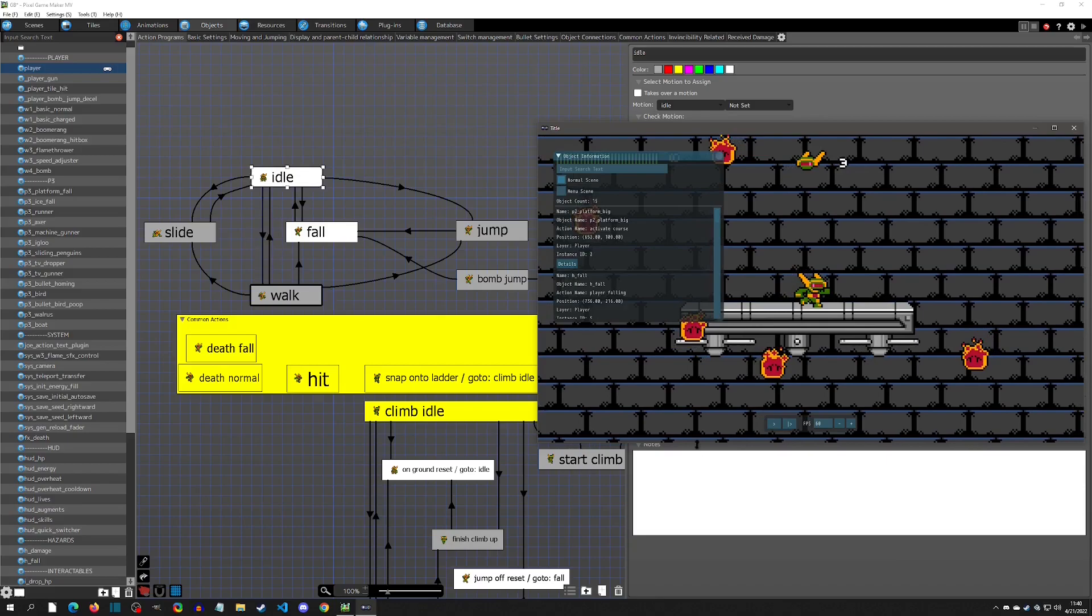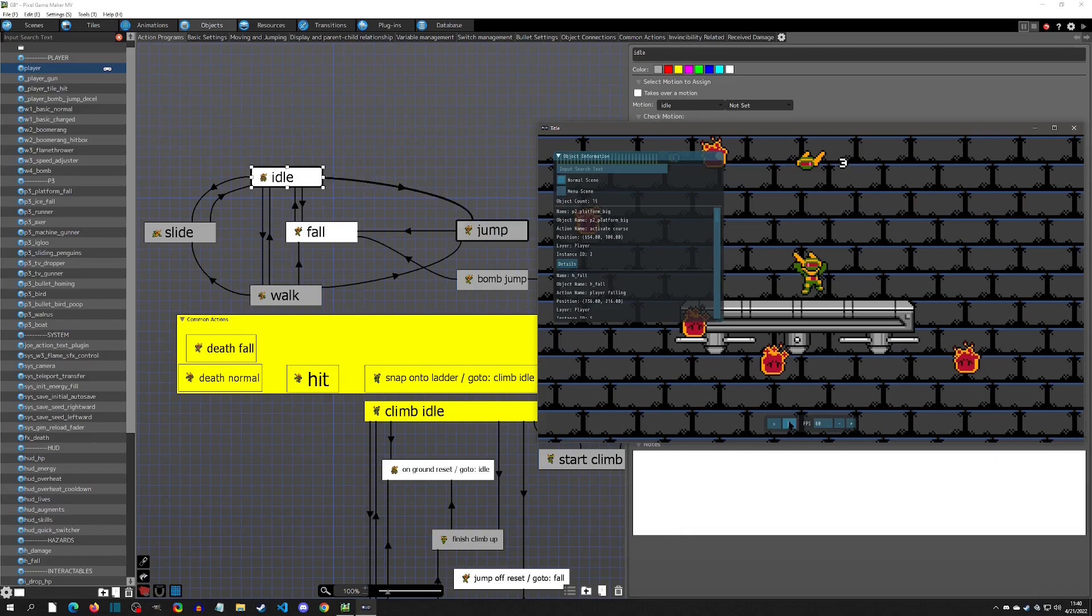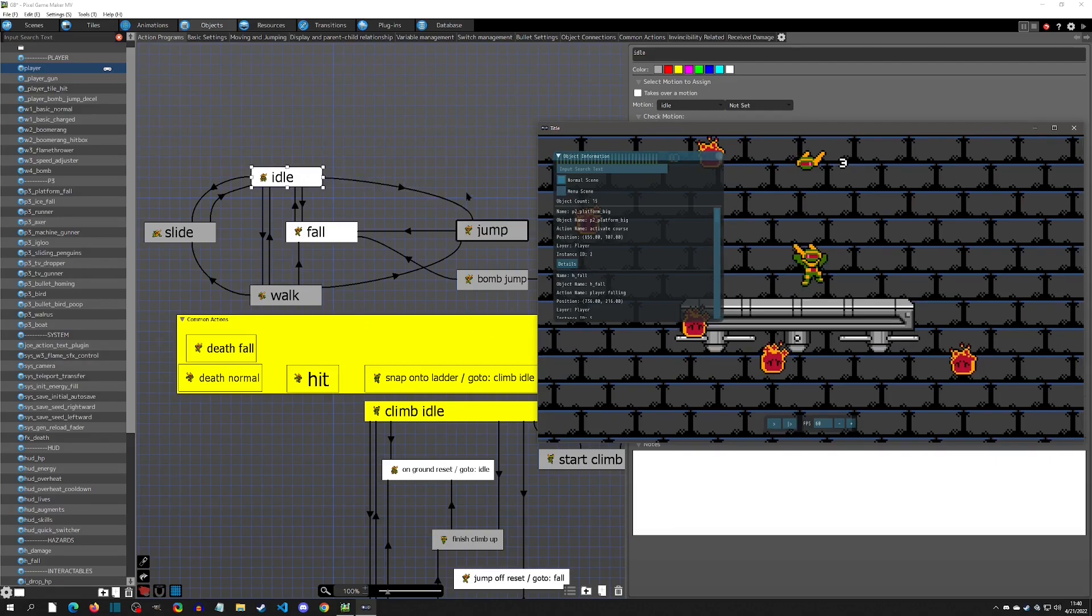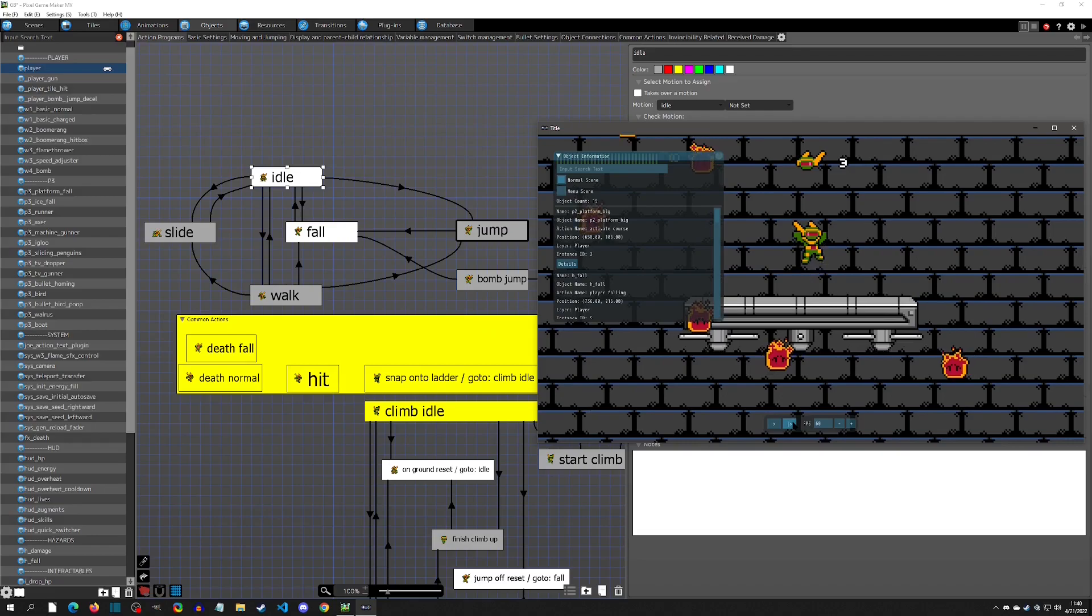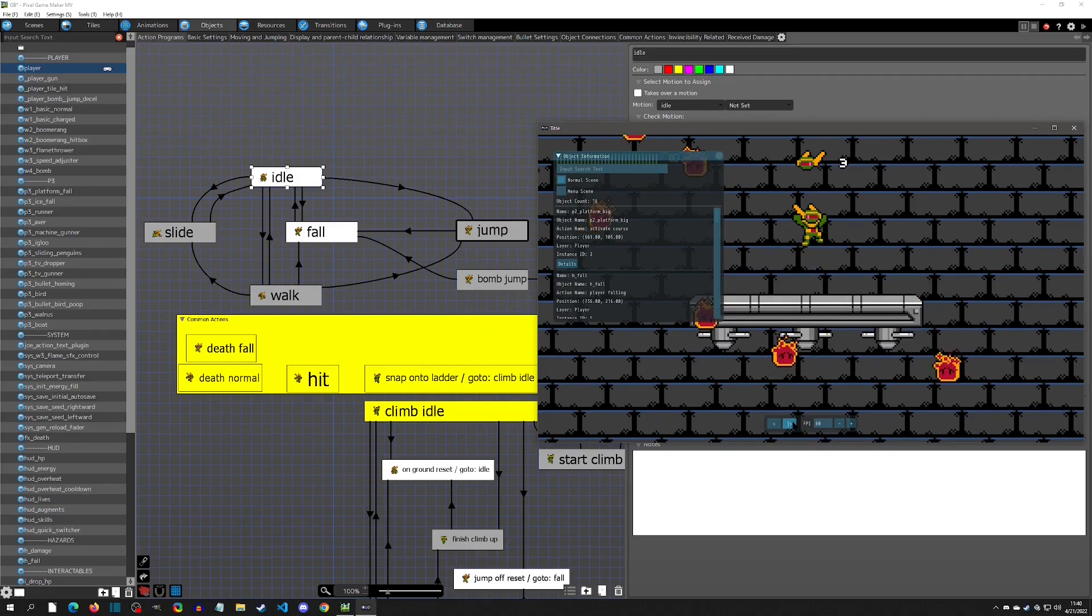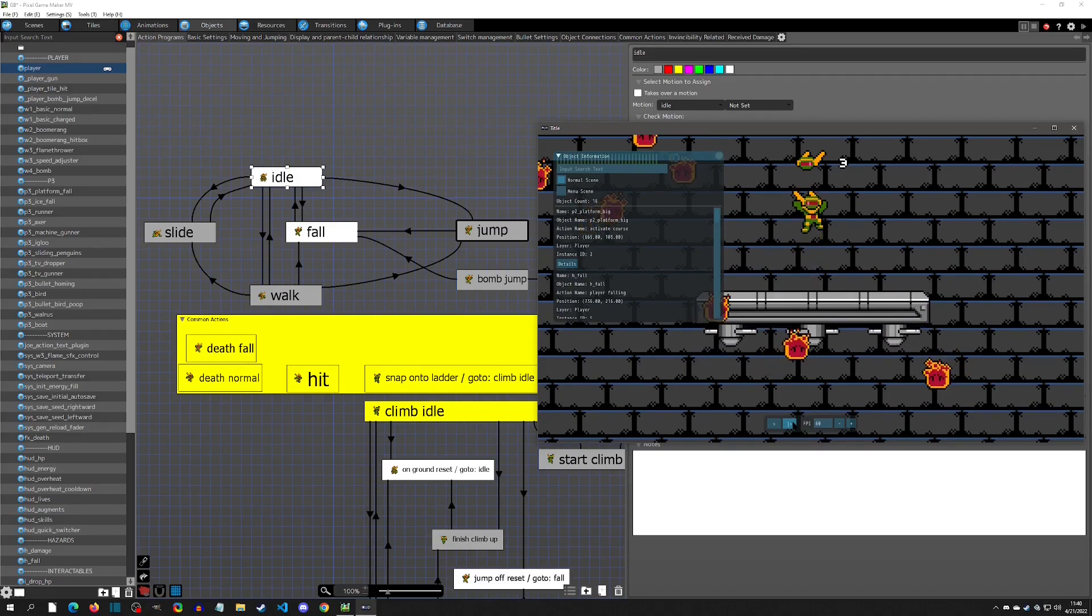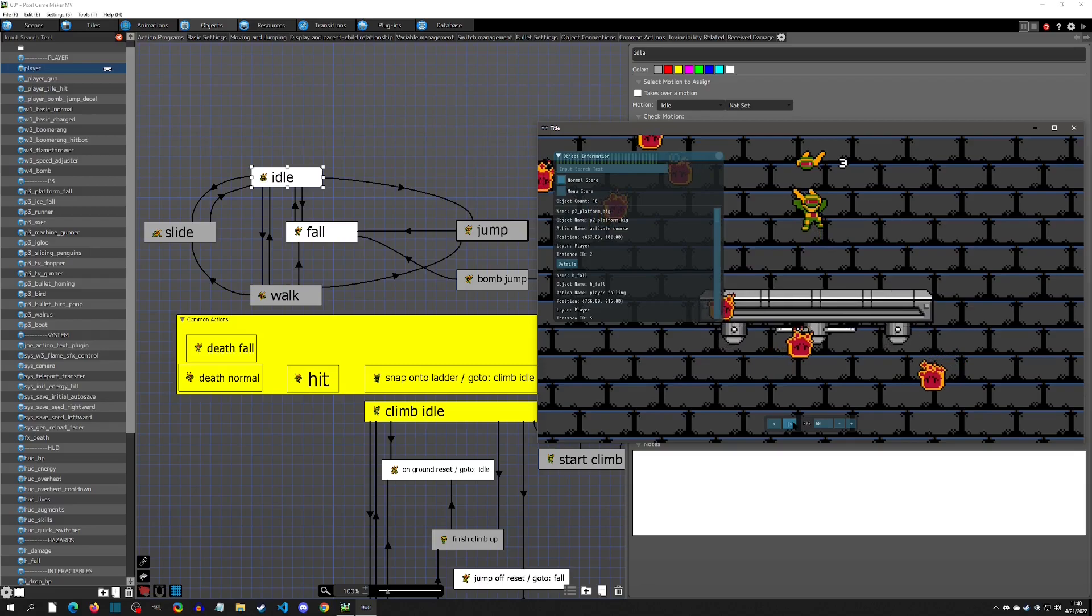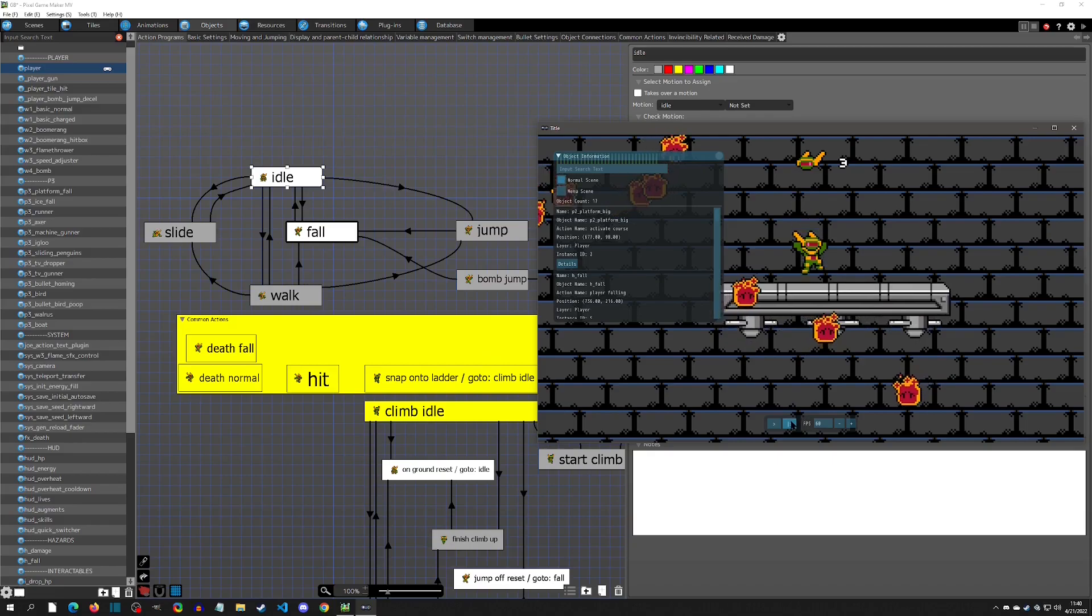And then you can see the link actually activate and go into Walk. And then now that I'm not inputting anymore, you should see the link go back to Idle. And then I could press space and there I go into Jump. And then I'm jumping for a while and then you can see when it goes to Fall right there - it transitioned to Fall.